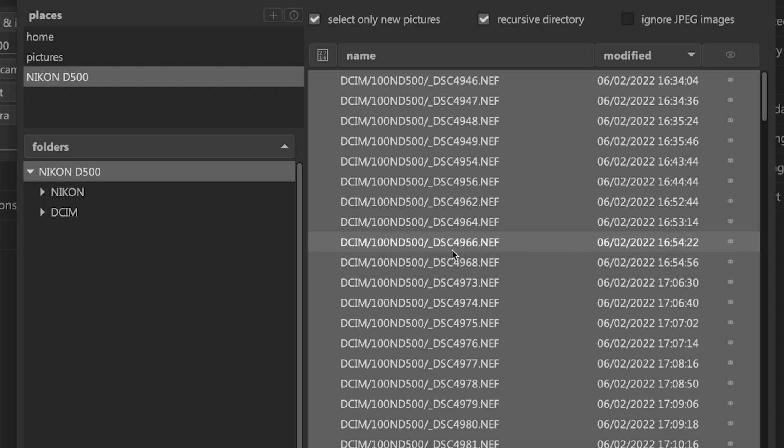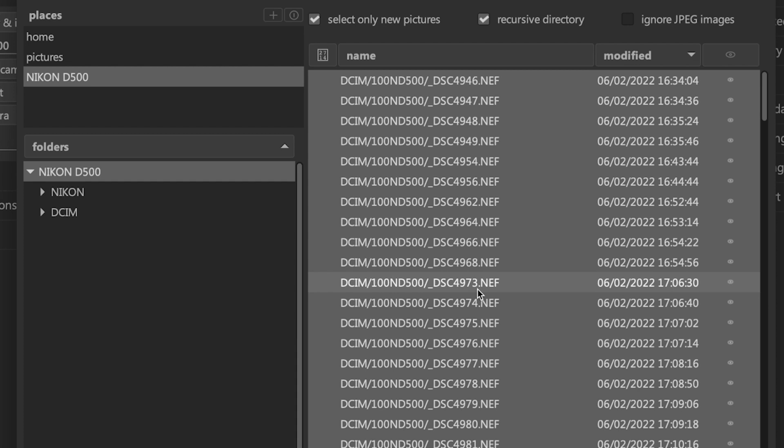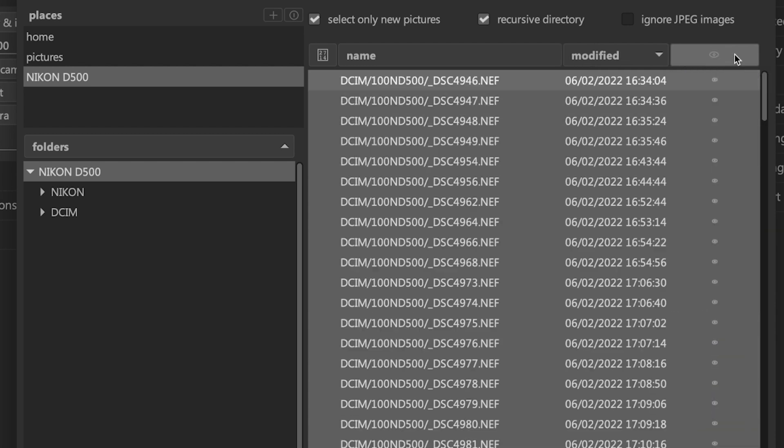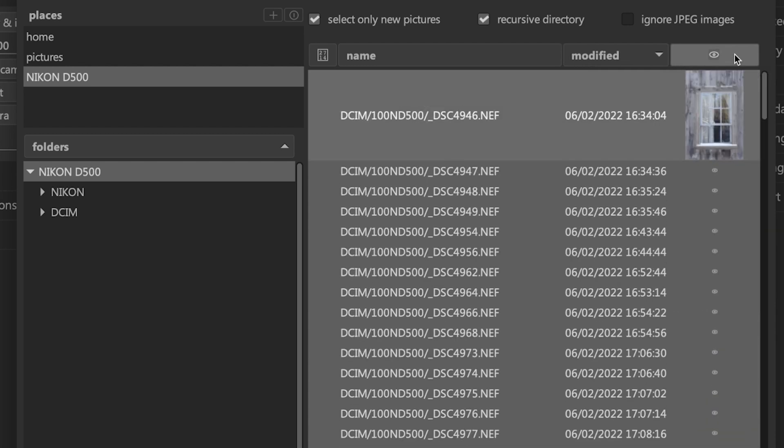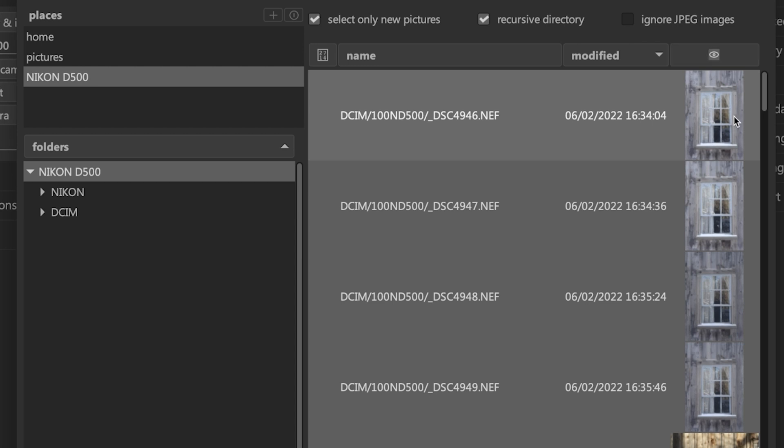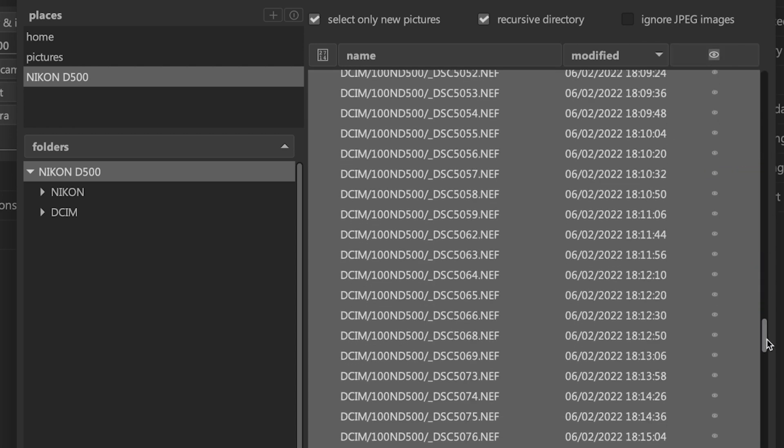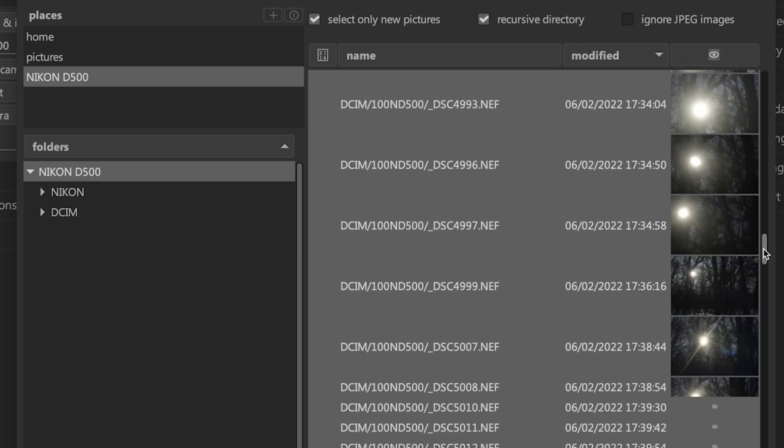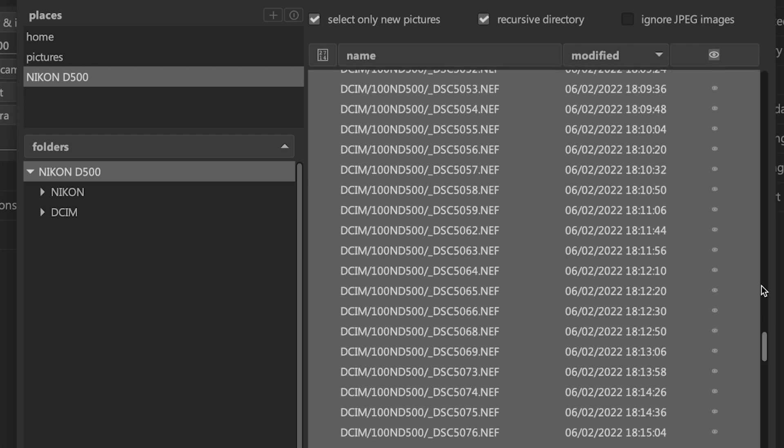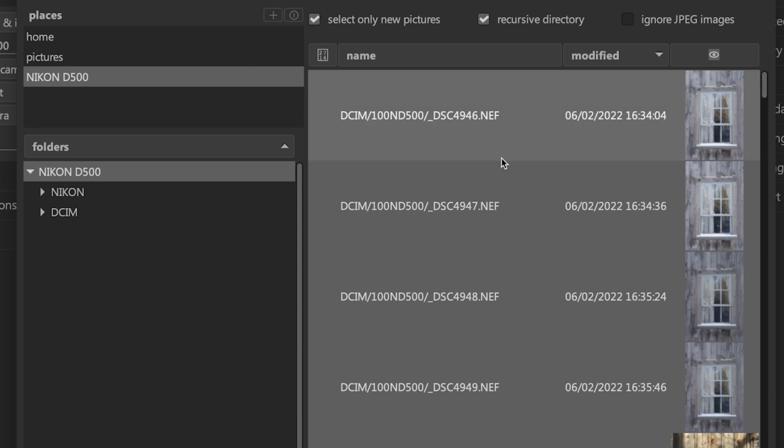By default, all images are selected for import. The file numbers here have no meaning to me. I have no idea what I took. So what I like to do is turn on the thumbnail preview so I can actually see which images are being imported because I may not want to import all of them. If we click right here on this little eye icon, it's going to show those thumbnails.